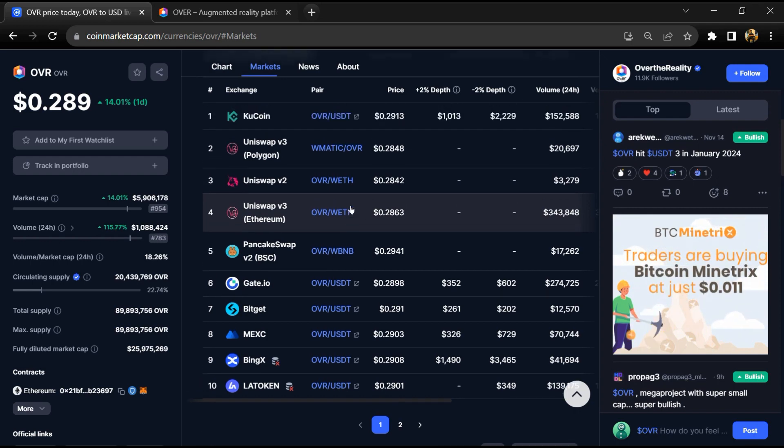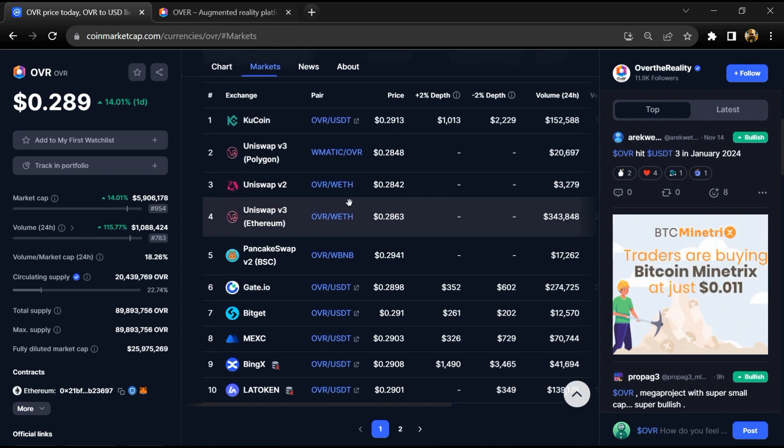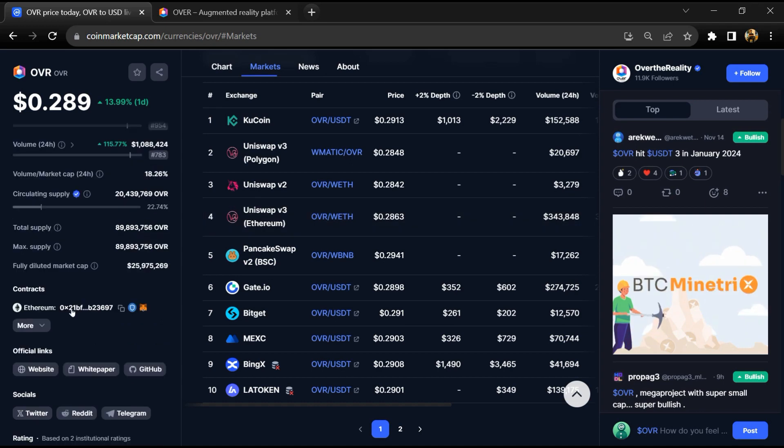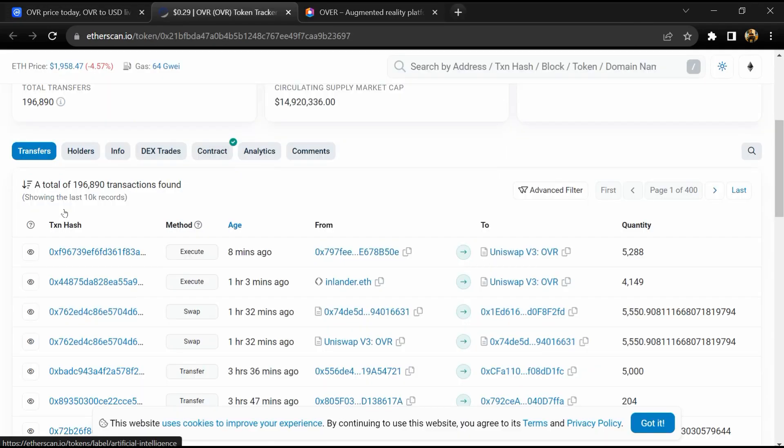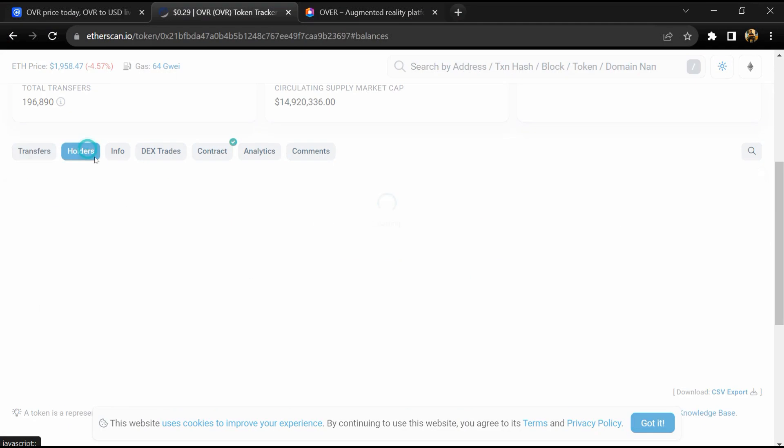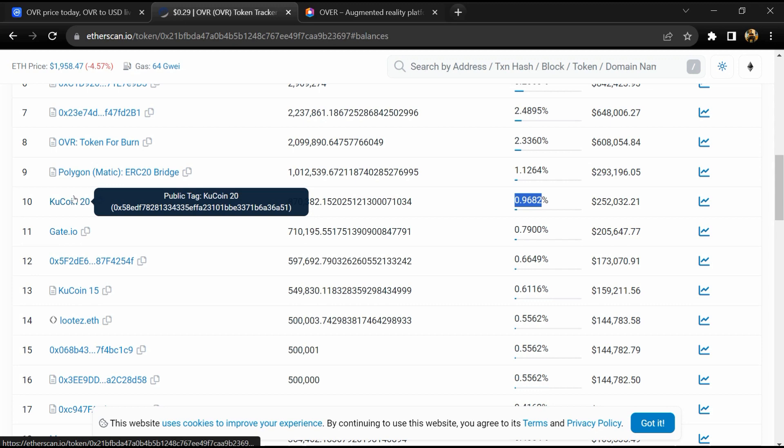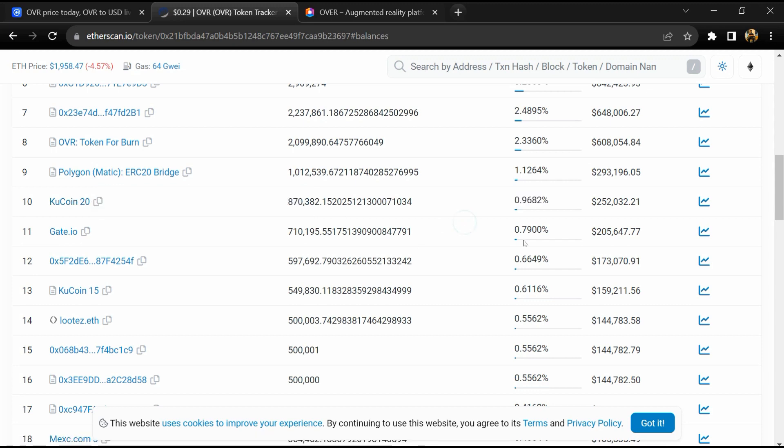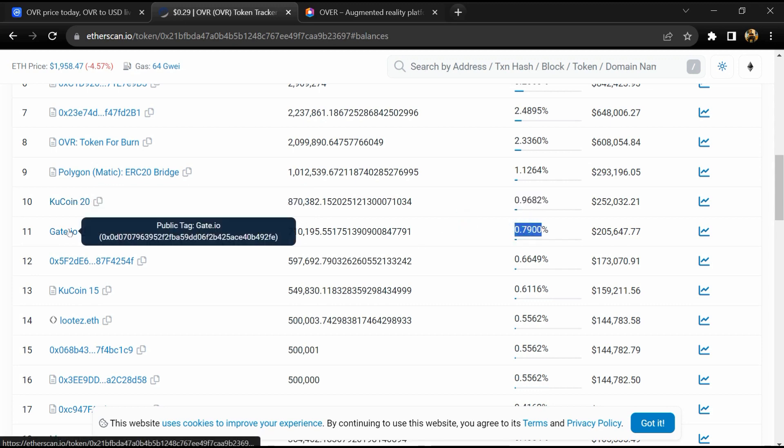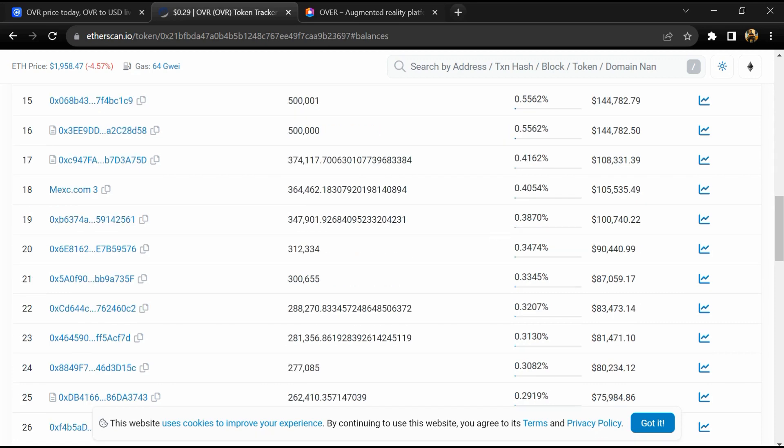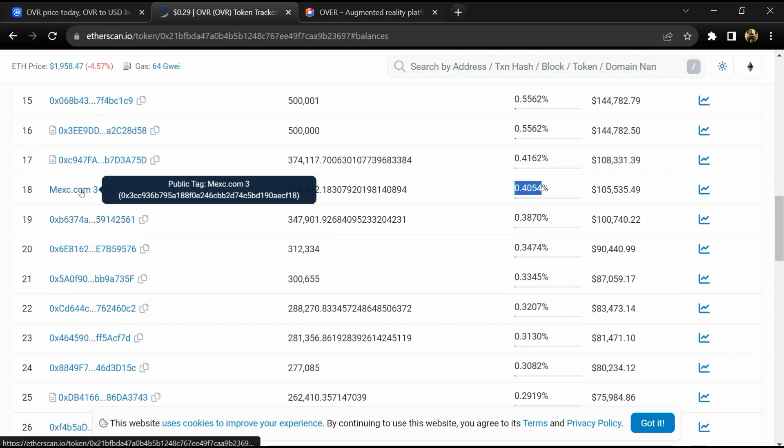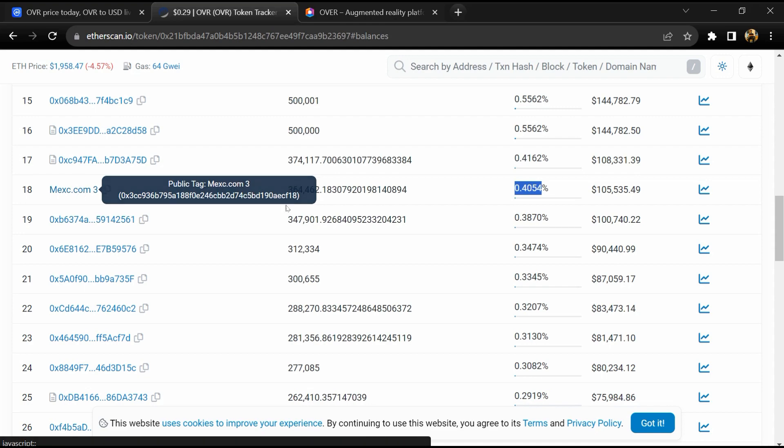0.96 percent of OVR token volume is available on KuCoin exchange, 0.79 percent is available on Gate.io, and 0.40 percent of OVR token is available on MEXC exchange.